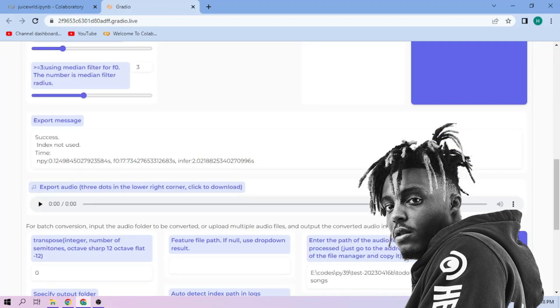Here we can play our cover audio. To download the audio, click the three dot mark and download.